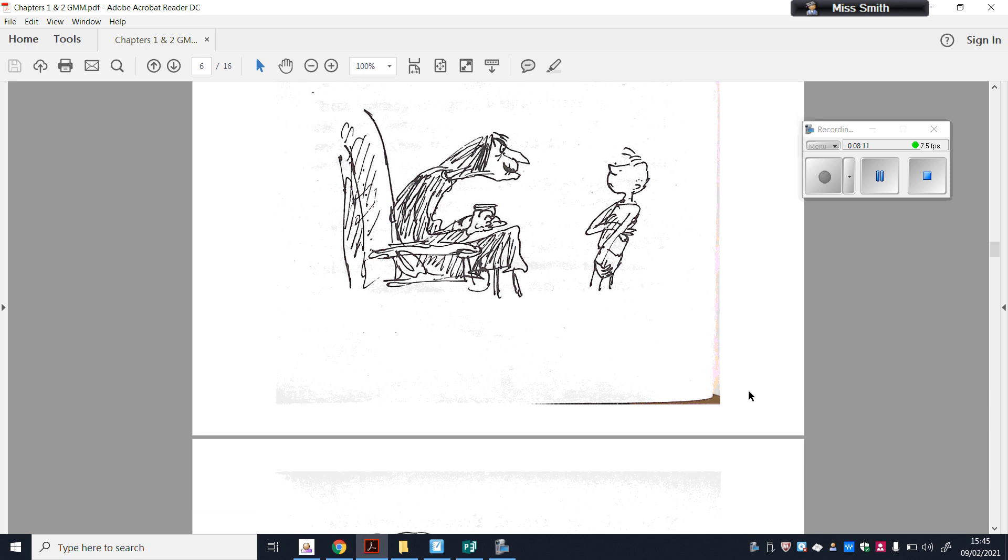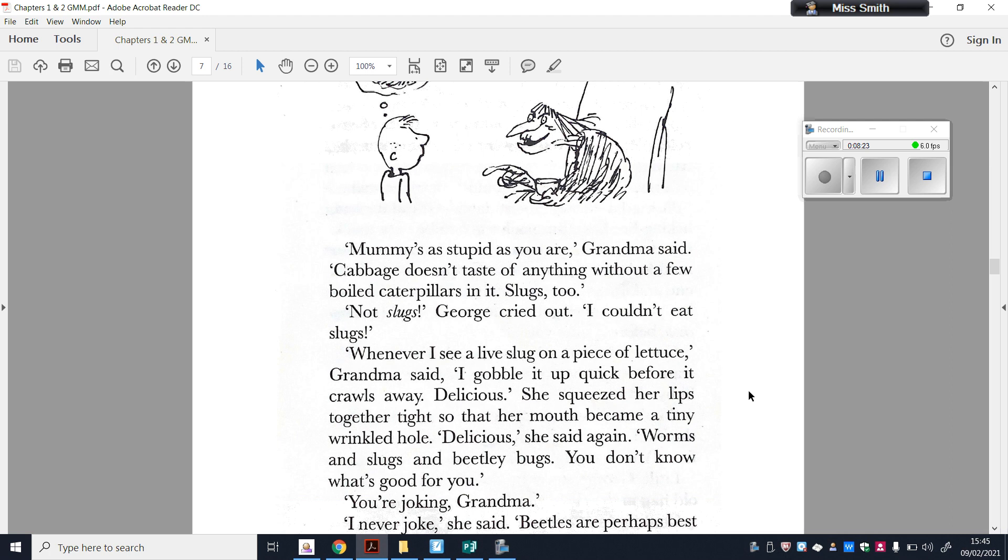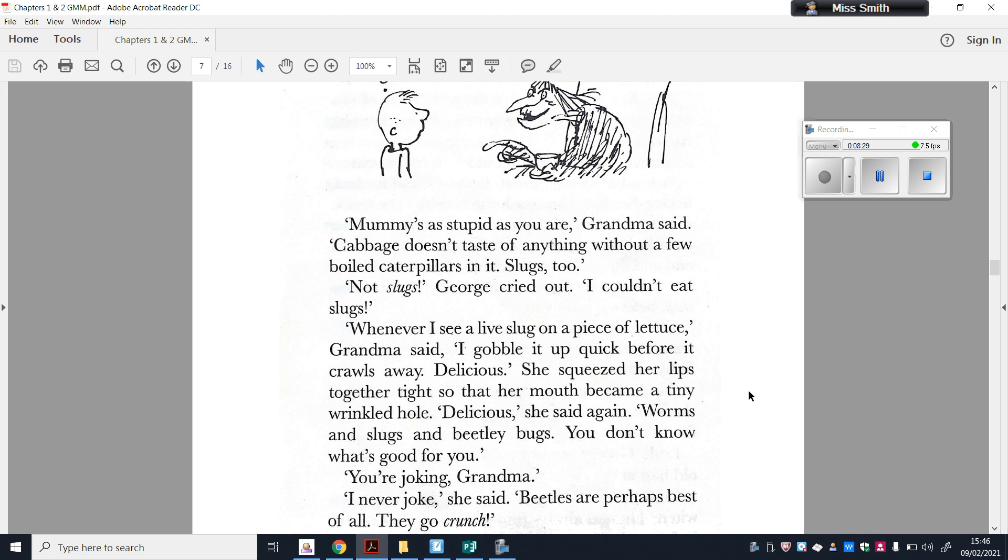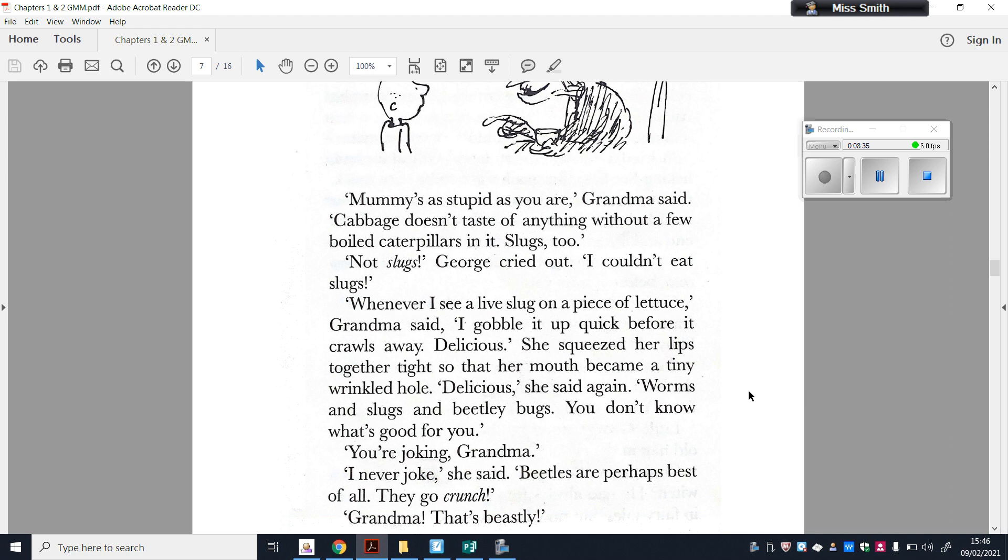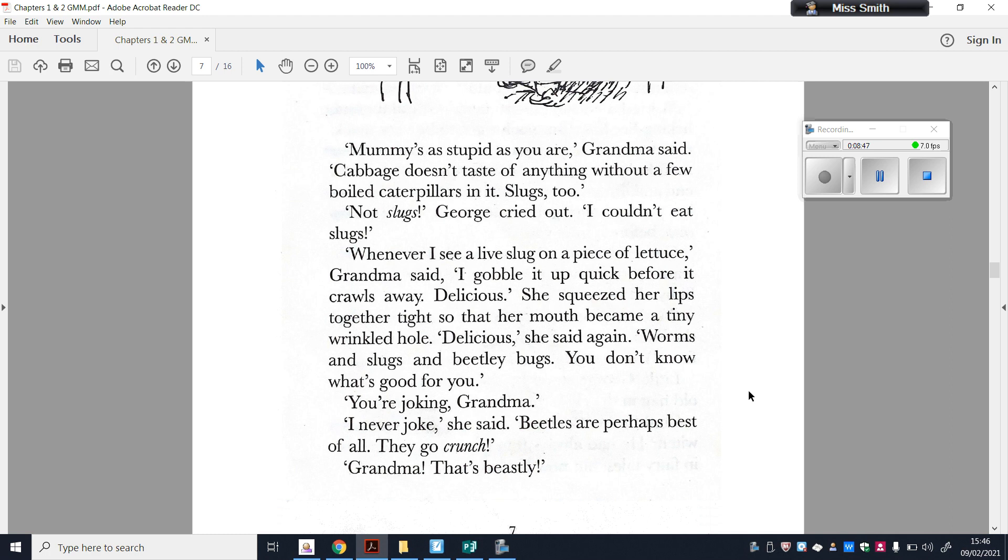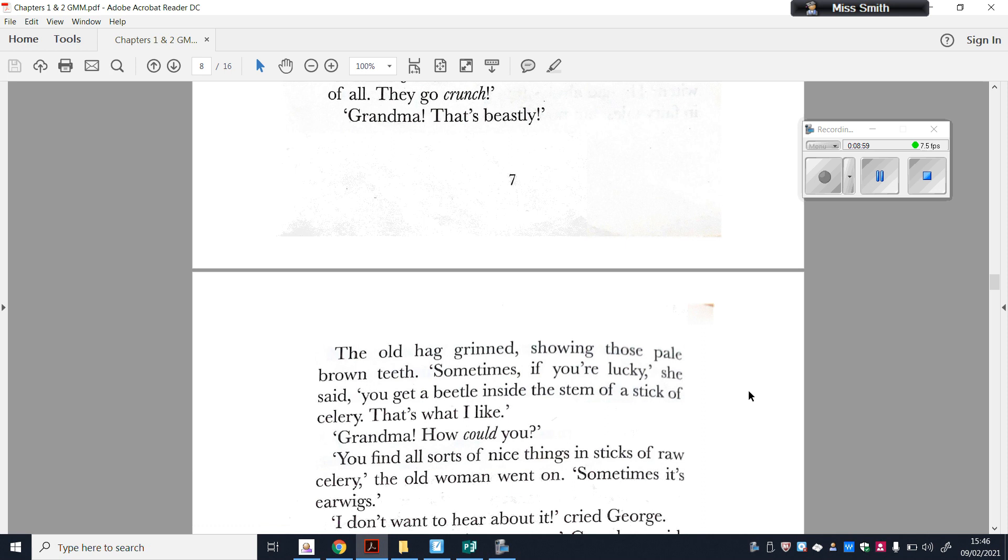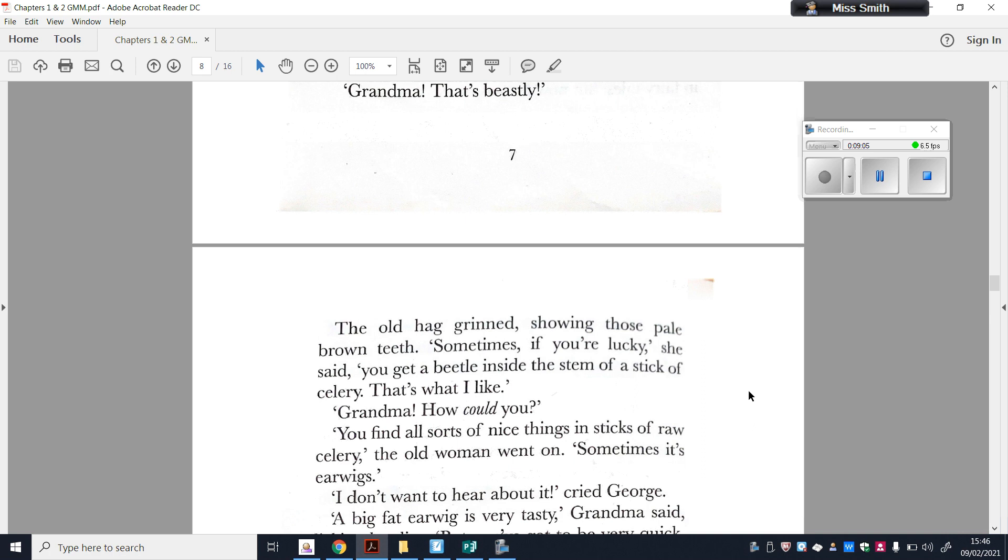Mummy's as stupid as you are, Grandma said. Cabbage doesn't taste of anything without a few boiled caterpillars in it. Slugs too. Not slugs, George cried. I couldn't eat slugs. Whenever I see a live slug on a piece of lettuce, Grandma said, I gobble it up quick before it crawls away. Delicious. She squeezed her lips together tight so that her mouth became a tiny wrinkled hole. Delicious, she said again. Worms and slugs and beetle-y bugs, you don't know what's good for you. You're joking, Grandma. I never joke, she said.